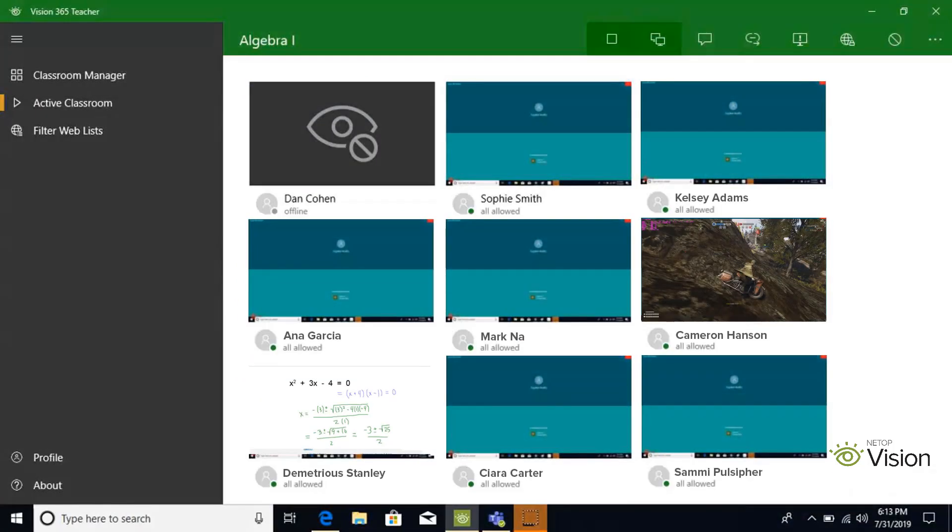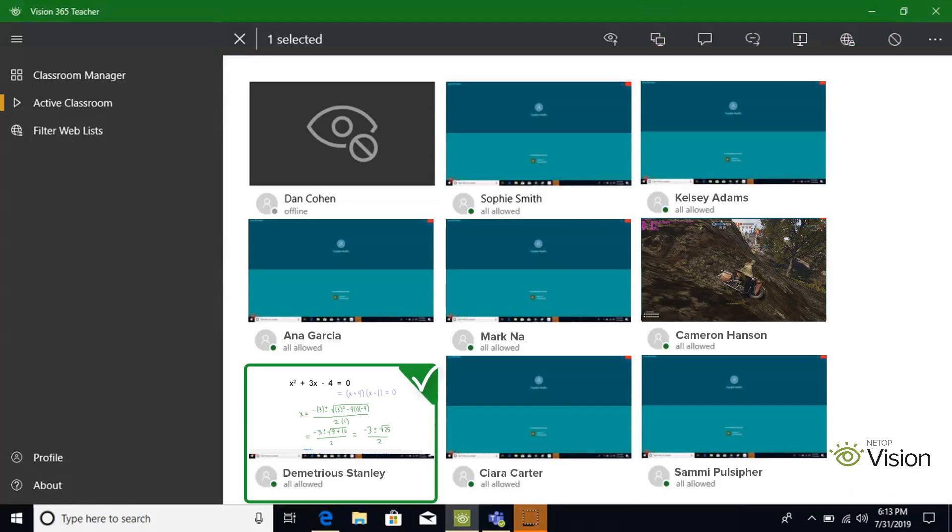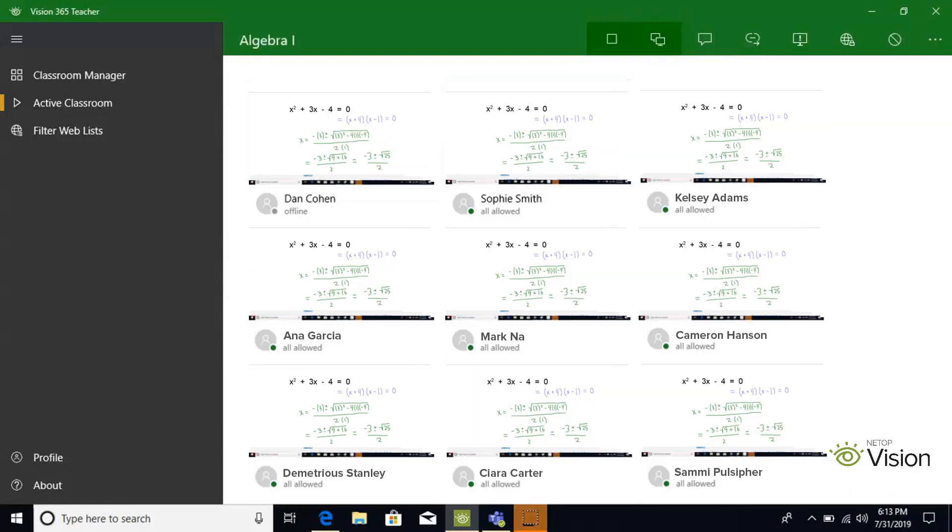As an added bonus, the demo feature allows you to demo a student's screen out to your other students. Select the student whose screen you wish to share and click the demo button. Vision allows you to easily show examples of students' work.